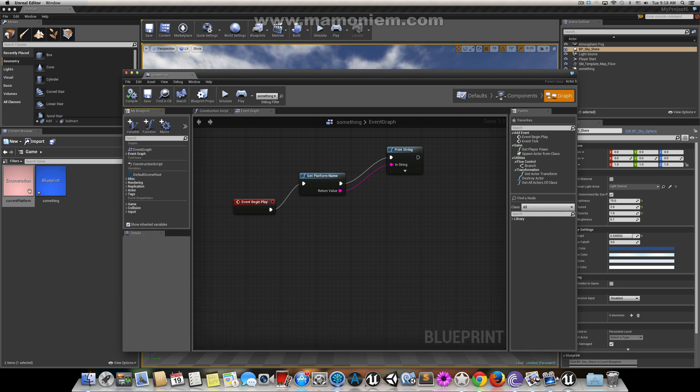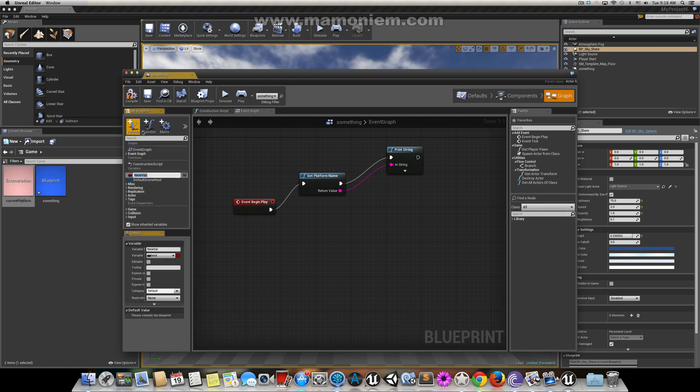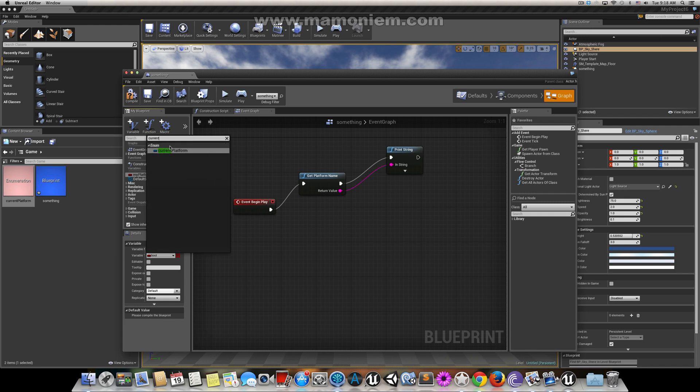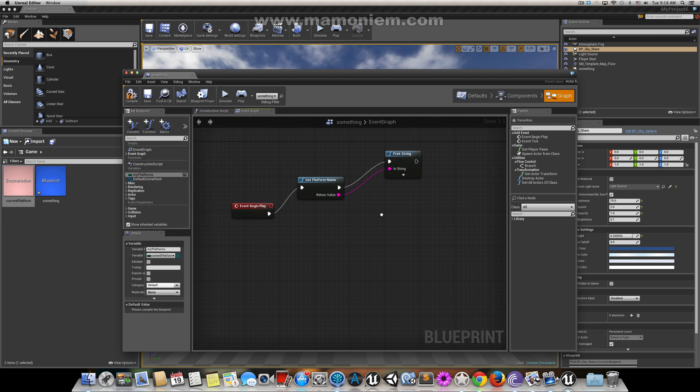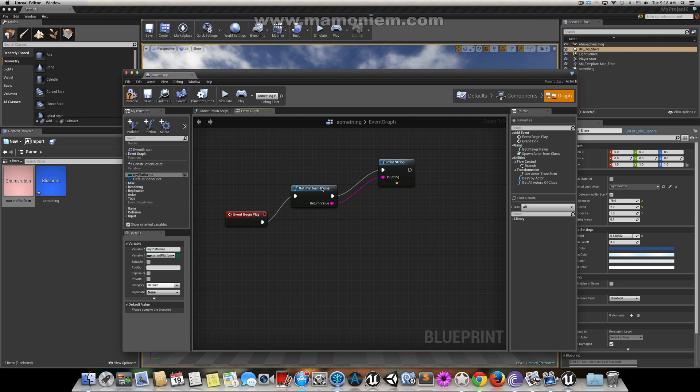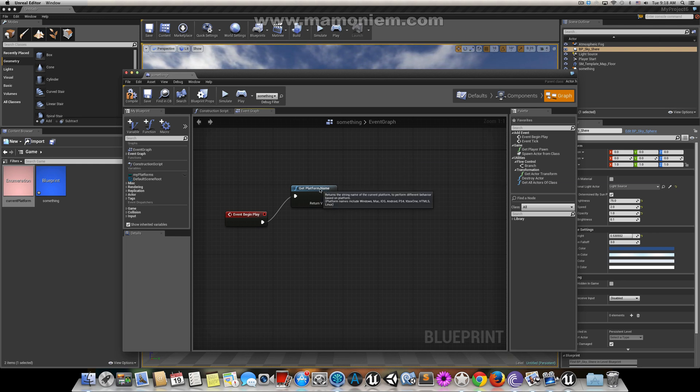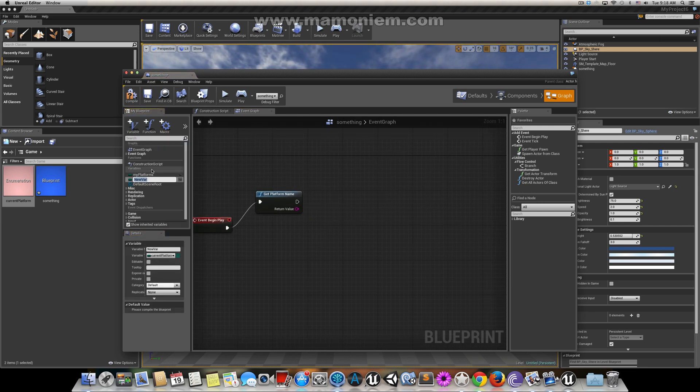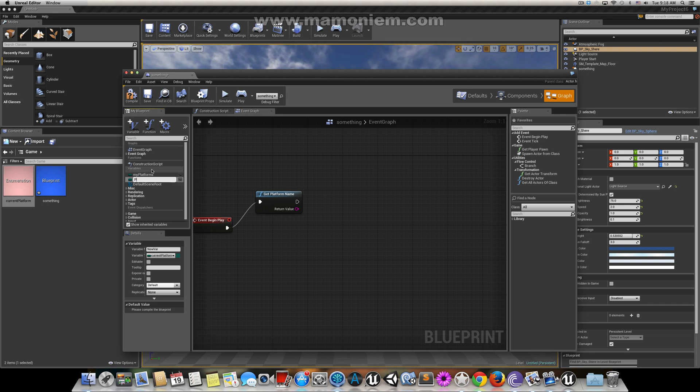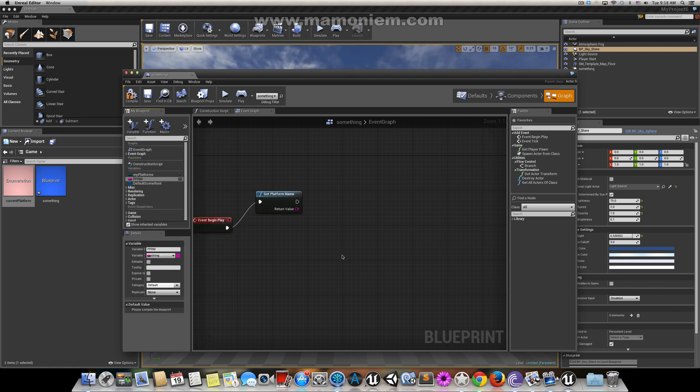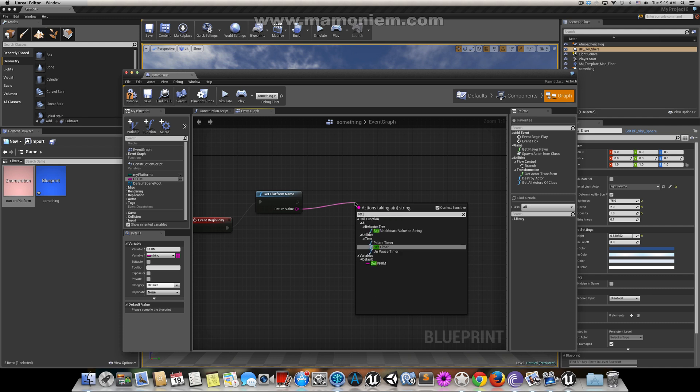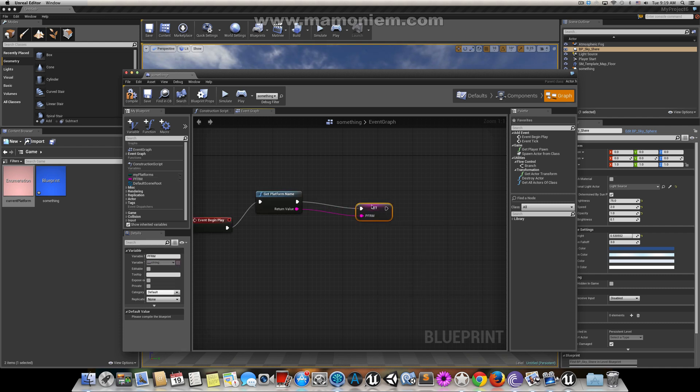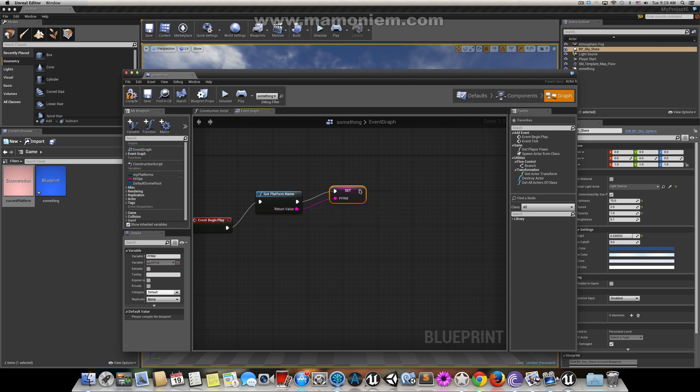Now we have an enum for this value. Let's make a variable of this enum type called my platforms. The type is current platform. I'll make a string here called pfrm for platform. We get the platform and store its value as a string.